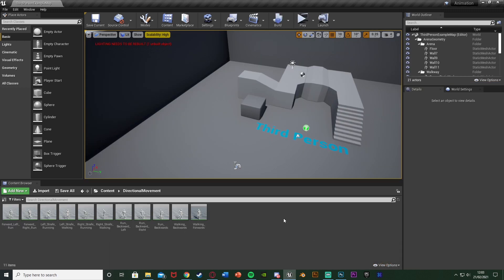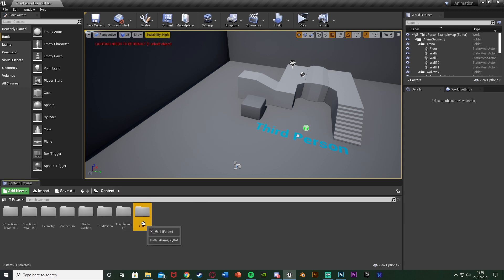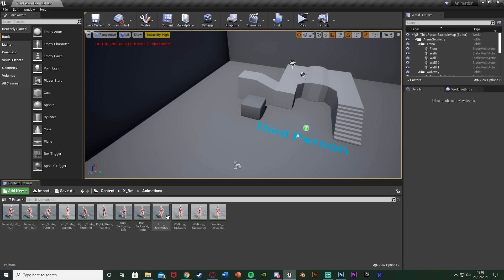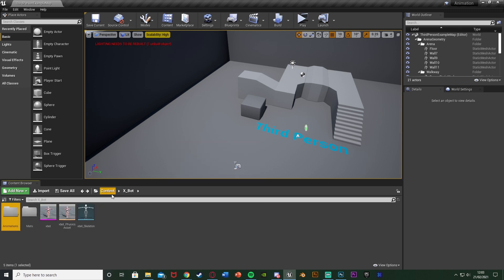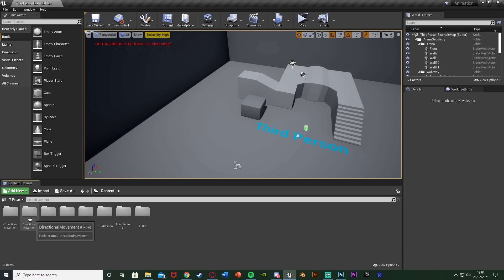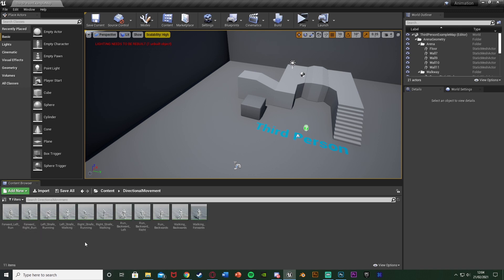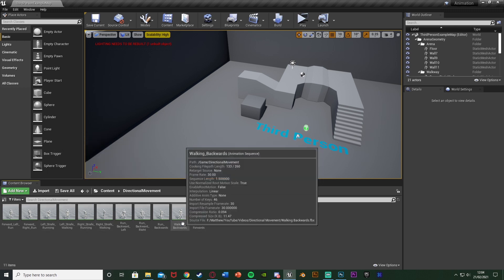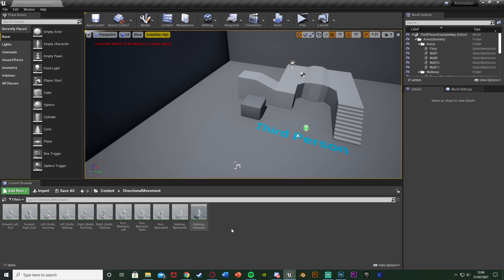The first step is to import your animations. I'm using Mixamo animations — I downloaded them and retargeted them. I'll leave a link in the description to my retargeted animations for the UE5 mannequin, and also a link to Mixamo, but you can use your own animations. After that we're going to create our blend space, which is how we determine which direction we're moving in and therefore which animation to play.